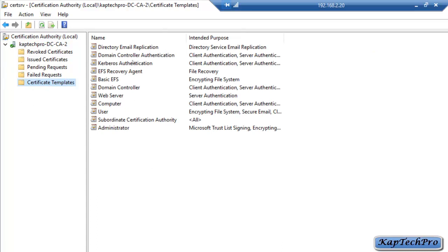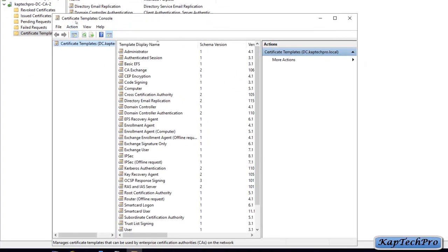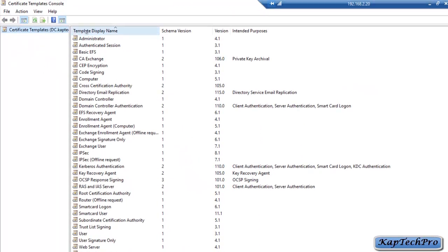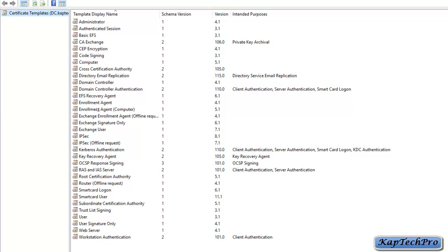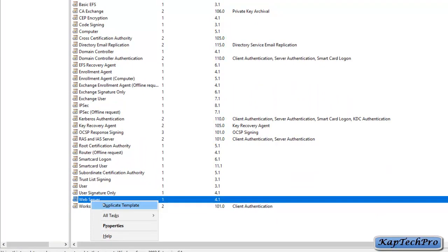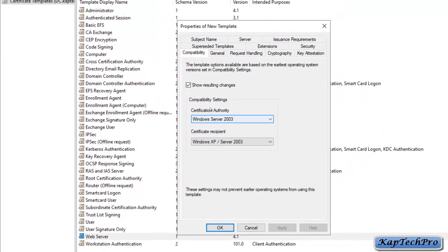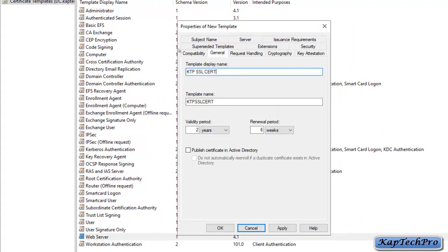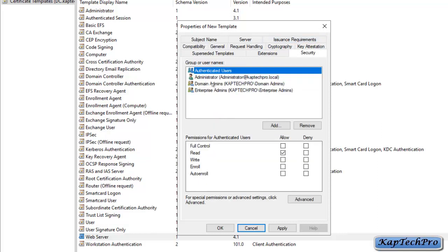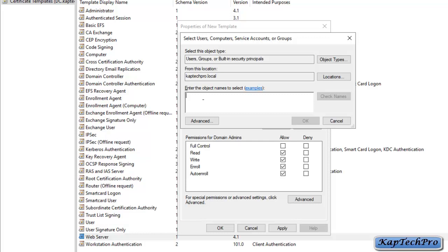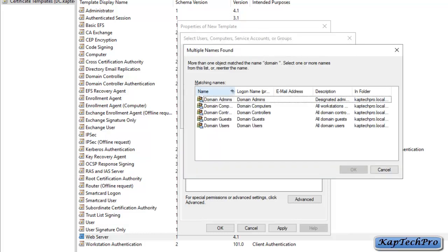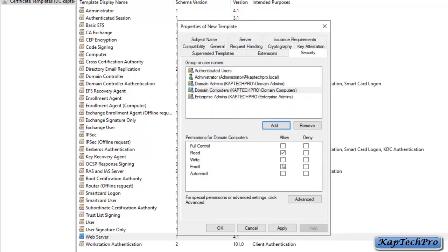These are the templates published to the CA. To create a new template, we will right-click on the Certificate Templates folder and click Manage to open the Certificate Templates console. We will right-click on Web Server, click Duplicate Template, and it will open Properties of New Template. On the General tab, we will name the template KTP SSL Cert. Under Security, we will click on Domain Admins and give them the Auto Enroll permission as well. We will click Add, enter Domain Computers, select it, click OK, and give Domain Computers the Enroll and Auto Enroll permissions. Click Apply and then OK.